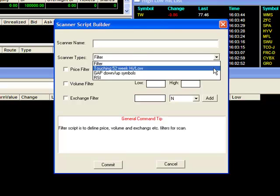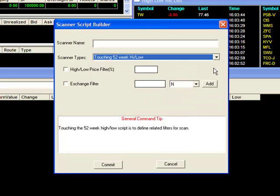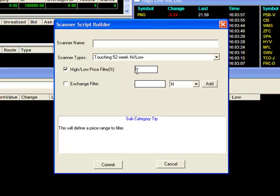The 52 Week High or Low scan allows you to search for stocks hitting or nearing their 52 Week Highs or Lows. You may refine your scan using the Price or Exchange filter. The Price filter allows you to expand your search to stocks within a certain percentage of their 52 Week price records. For instance, if we put in 5%, our scan will search for stocks that are within 5% of their 52 Week Highs or Lows.